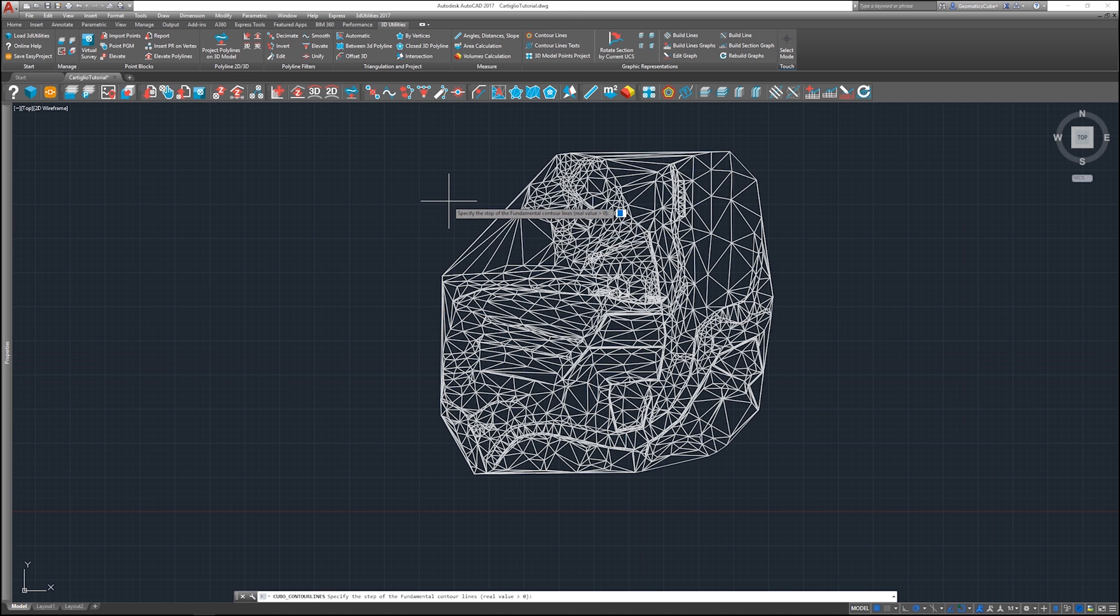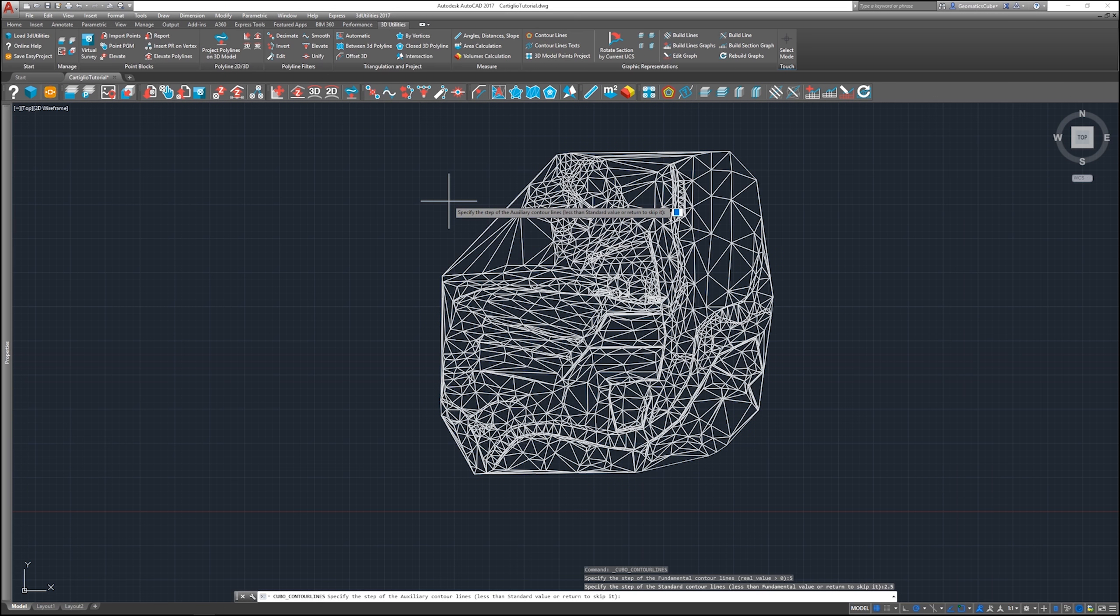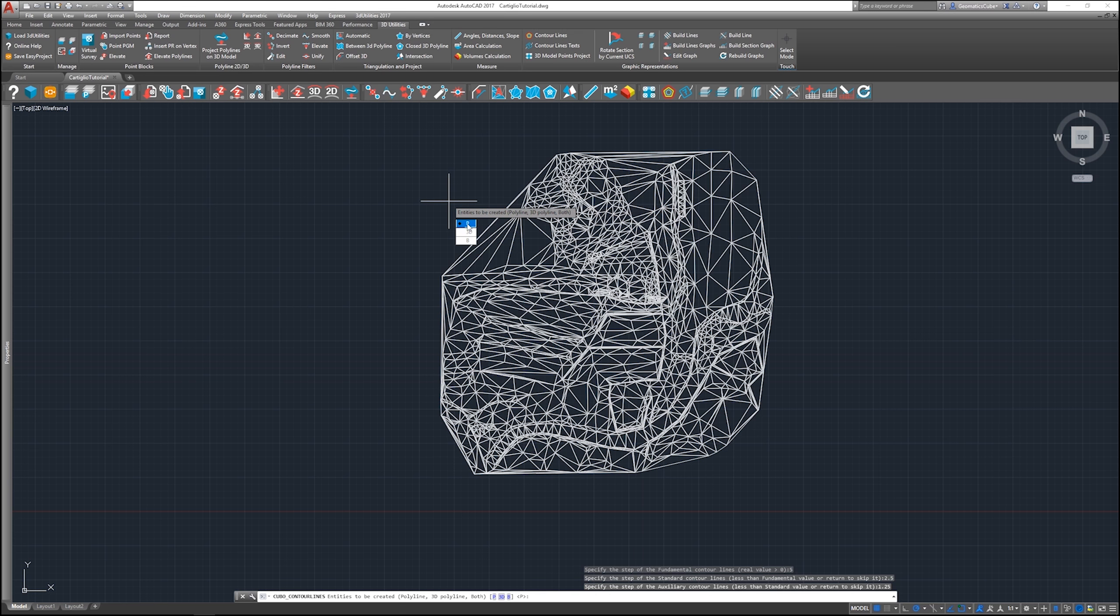Now we're going to do the same example, this time using standard and auxiliary contour lines as well. Again, for entities we create a polyline.